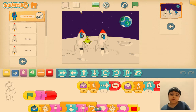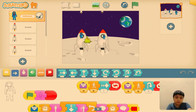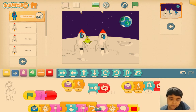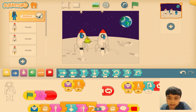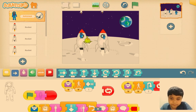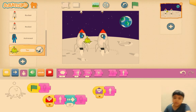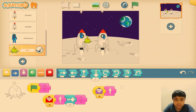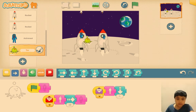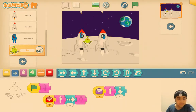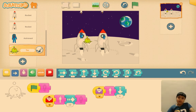There is only one problem — I want the other astronaut to go to the other side, so I'll just move this off and make it the other direction, make him appear and go down, and then I'll type four.